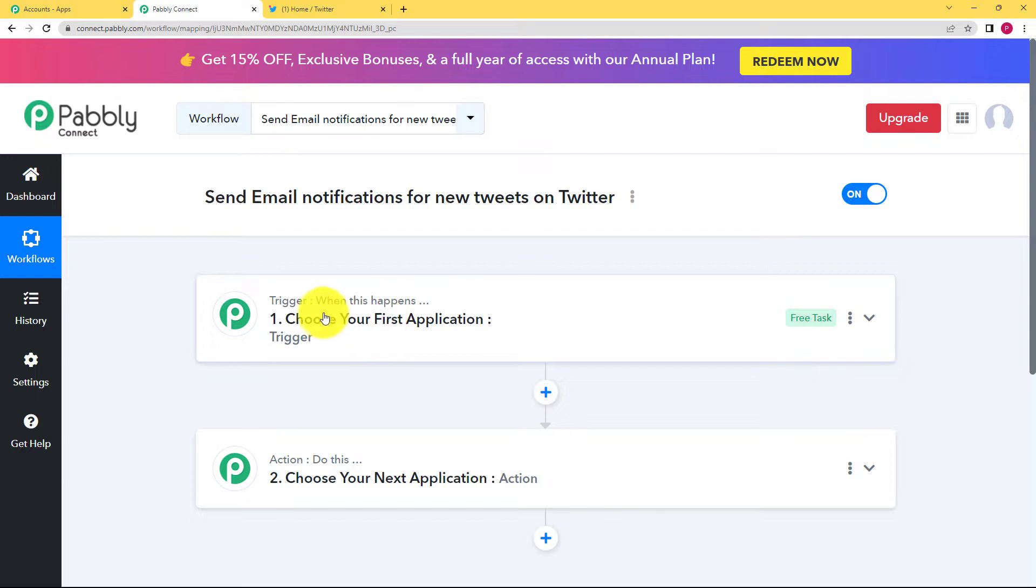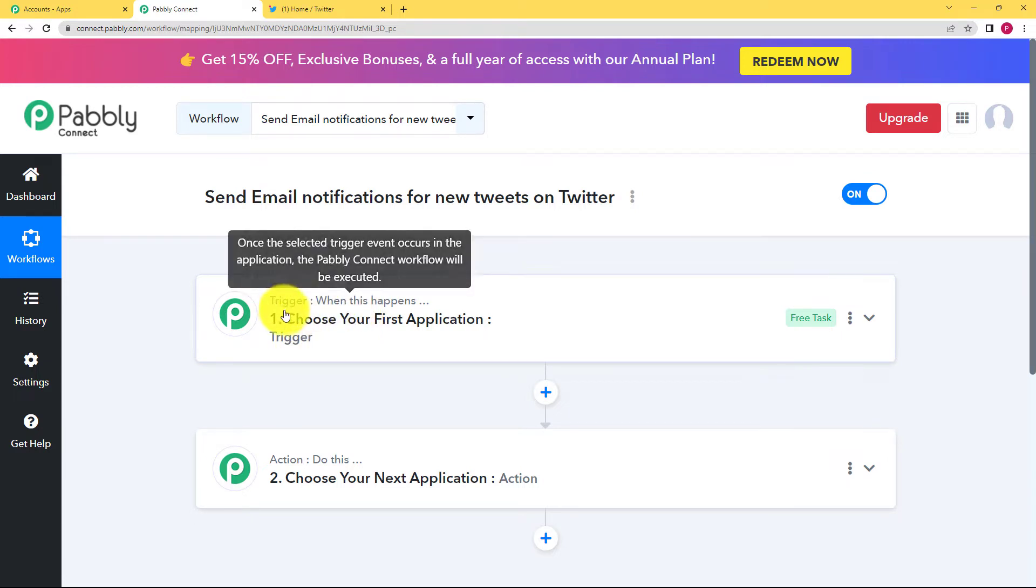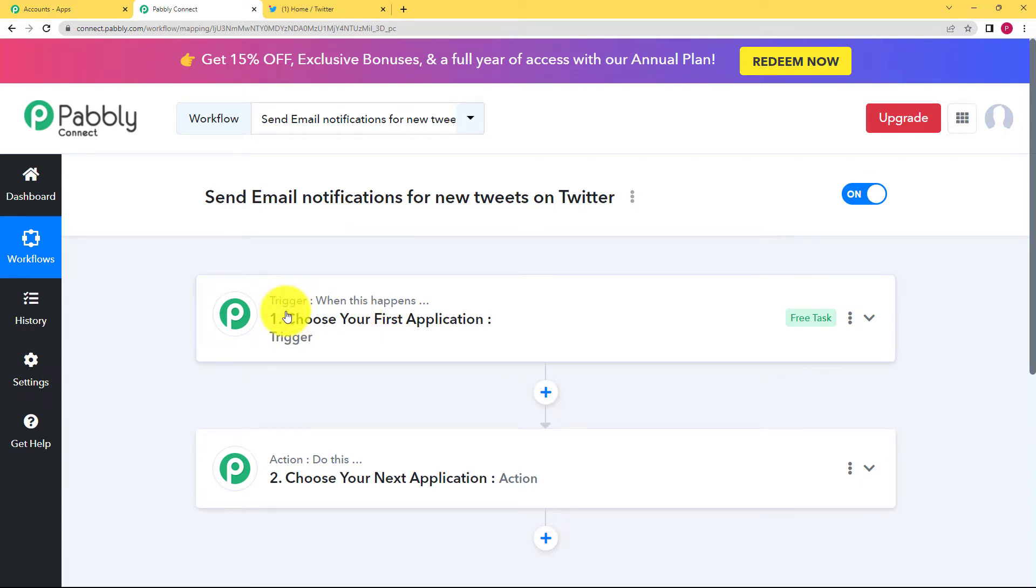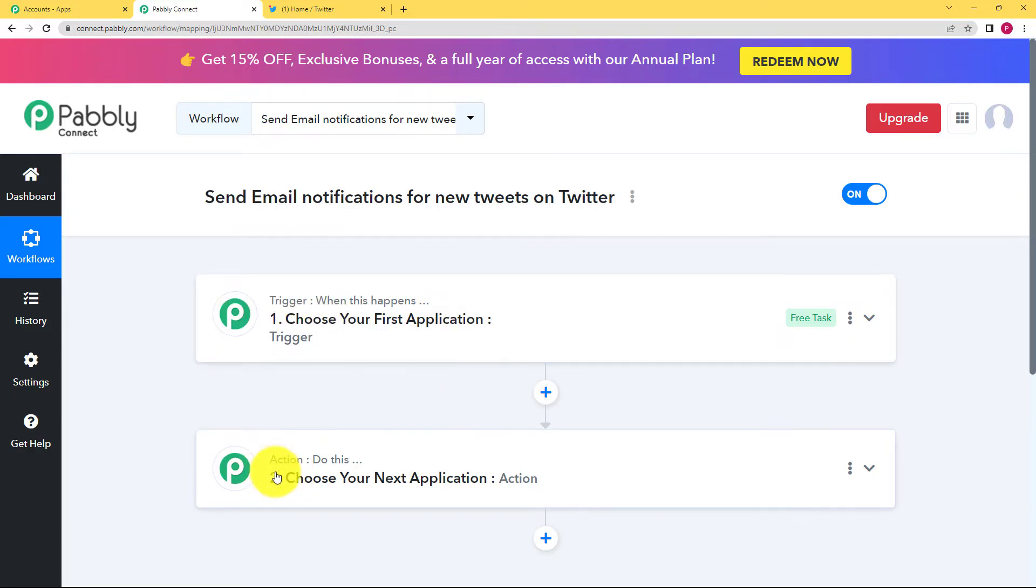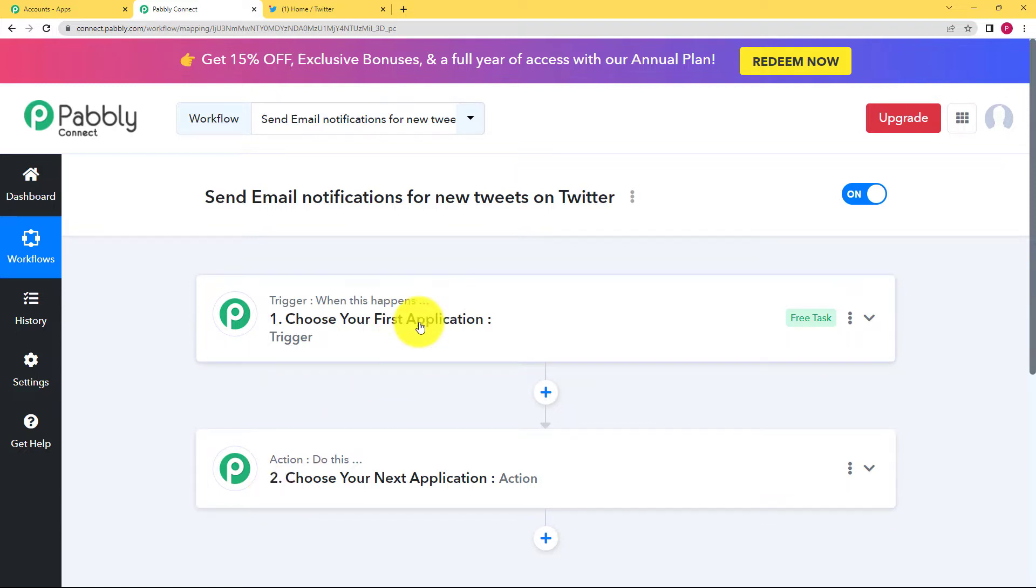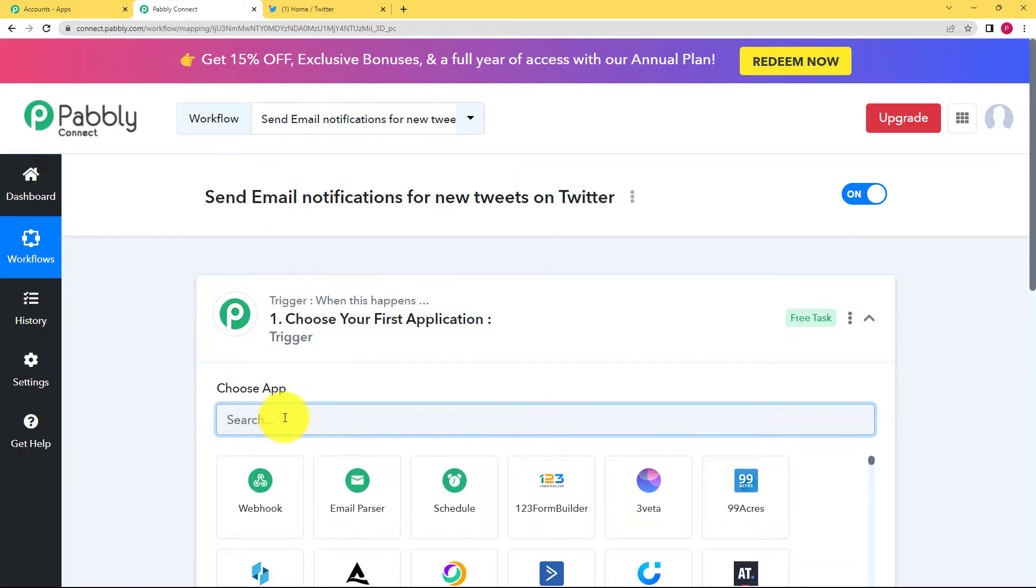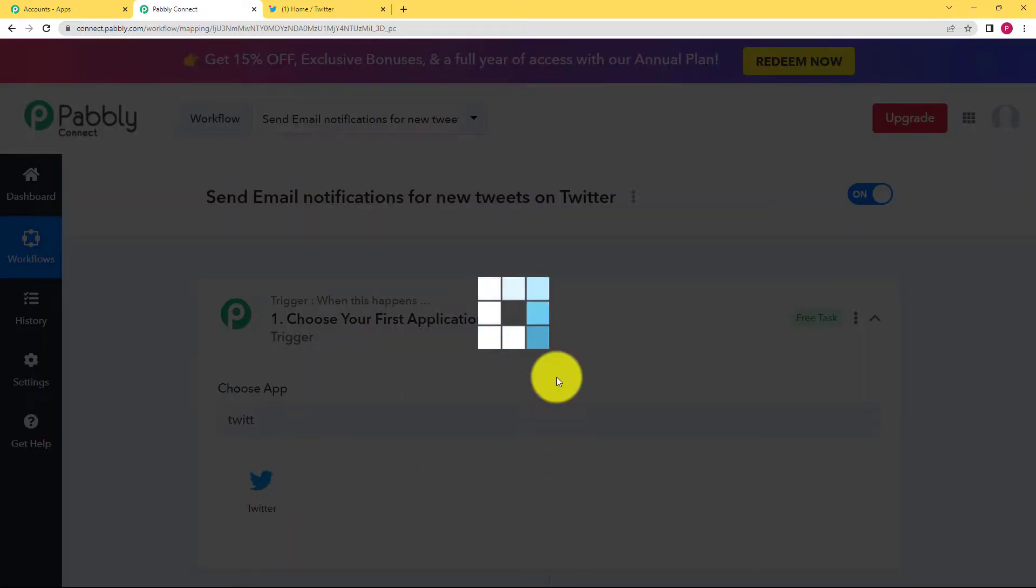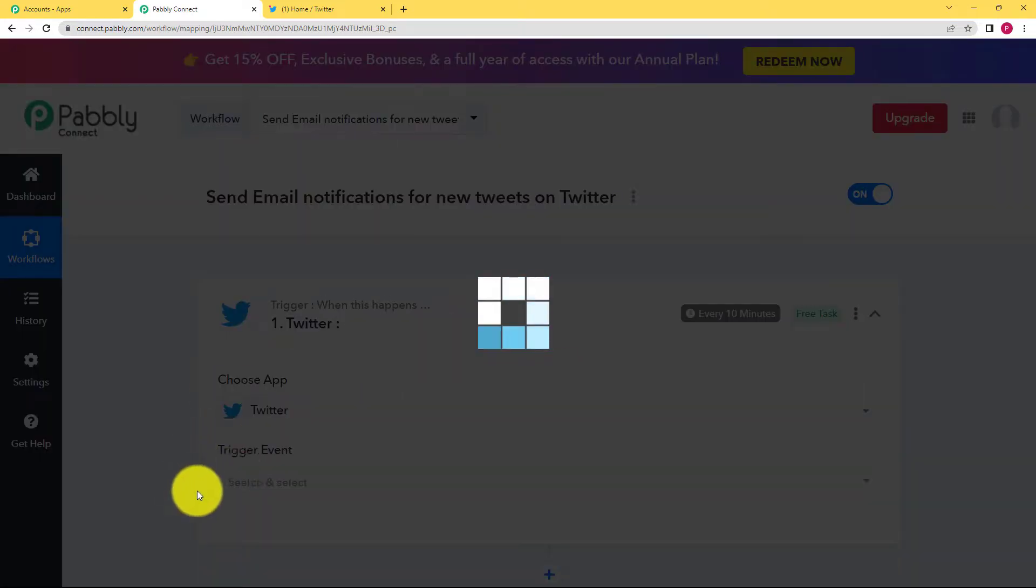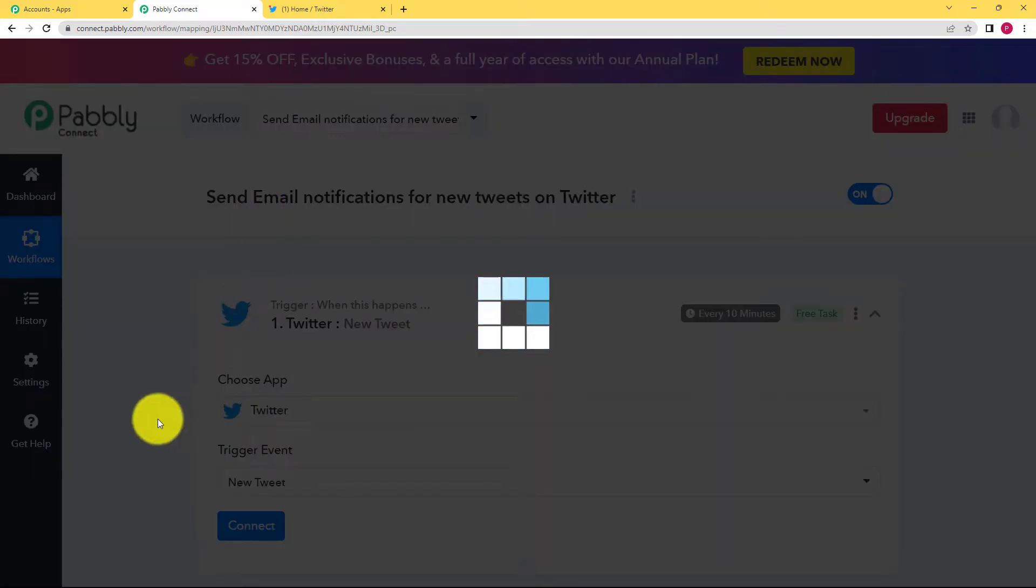So trigger means an event that is going to take place in your first or trigger application. And that is what you're going to do yourself. For example, creating a tweet is going to be the trigger and then sending the email as a notification is going to be the action that will be performed by the action application. So let us open our trigger window and choose our application as Twitter. Once you choose the application as Twitter, you have to choose the trigger event and that is the new tweet.